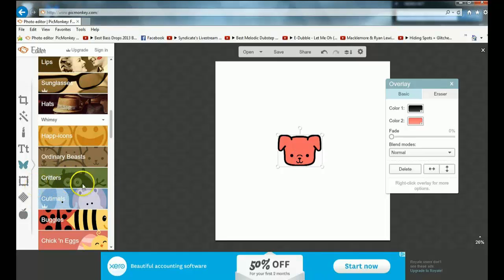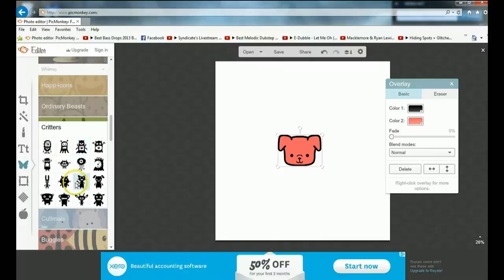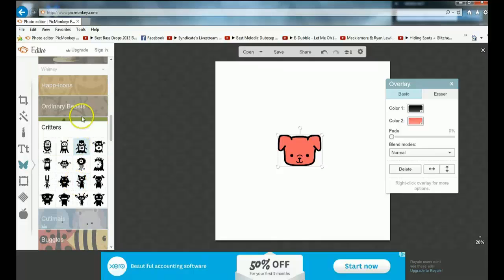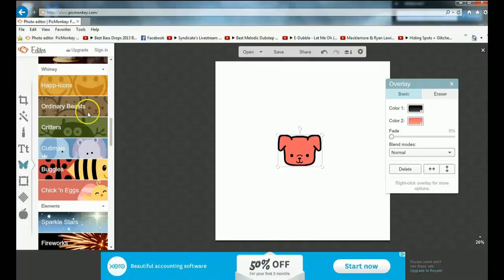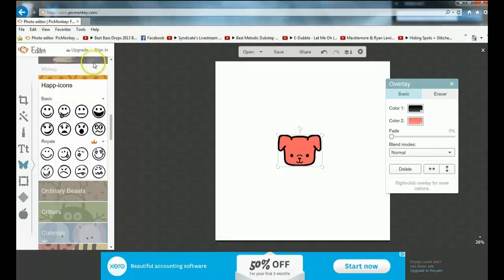Let's see some other ones. There's critters, little monster kind of things, happy icons, or whatever.